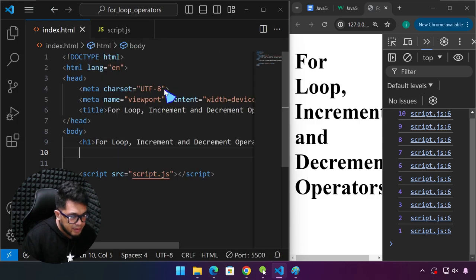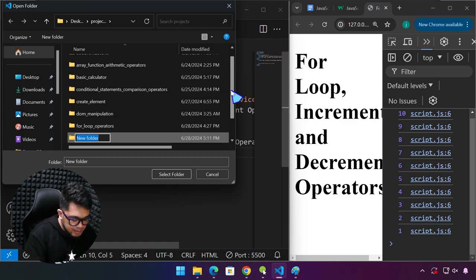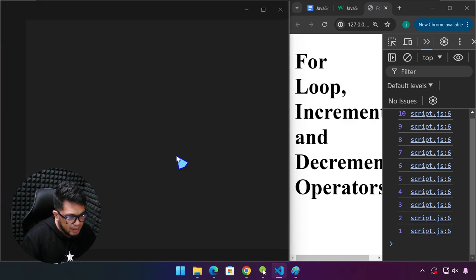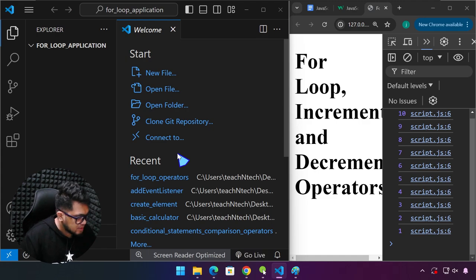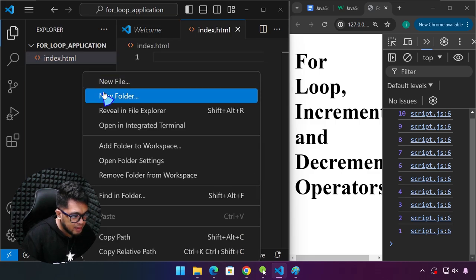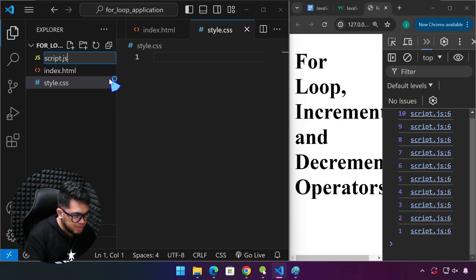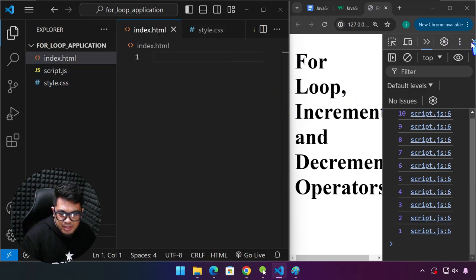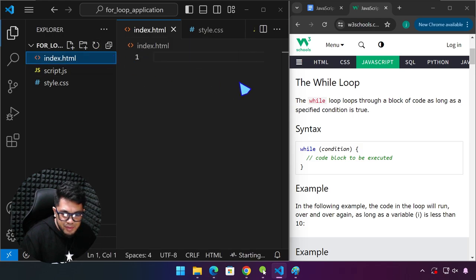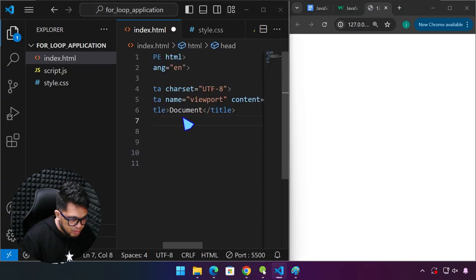We're going to create a new project. I'm going to name this 'for loop application.' What we're going to do is generate data on a table using a for loop. Let's create our index.html file. We'll be using just a little bit of CSS and, most importantly, our JavaScript file. Right-click, open with Live Server, so we can see what's happening as we type the code.